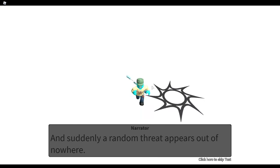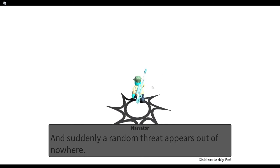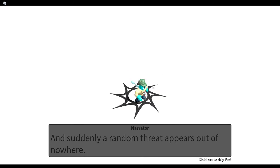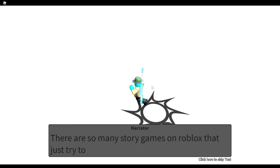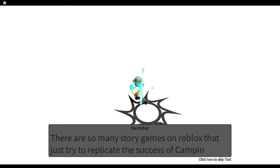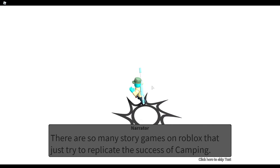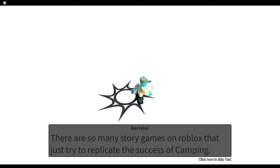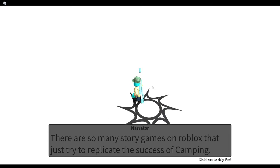And suddenly a random threat appears out of nowhere. There are so many story games on Roblox that just try to replicate the success of camping.